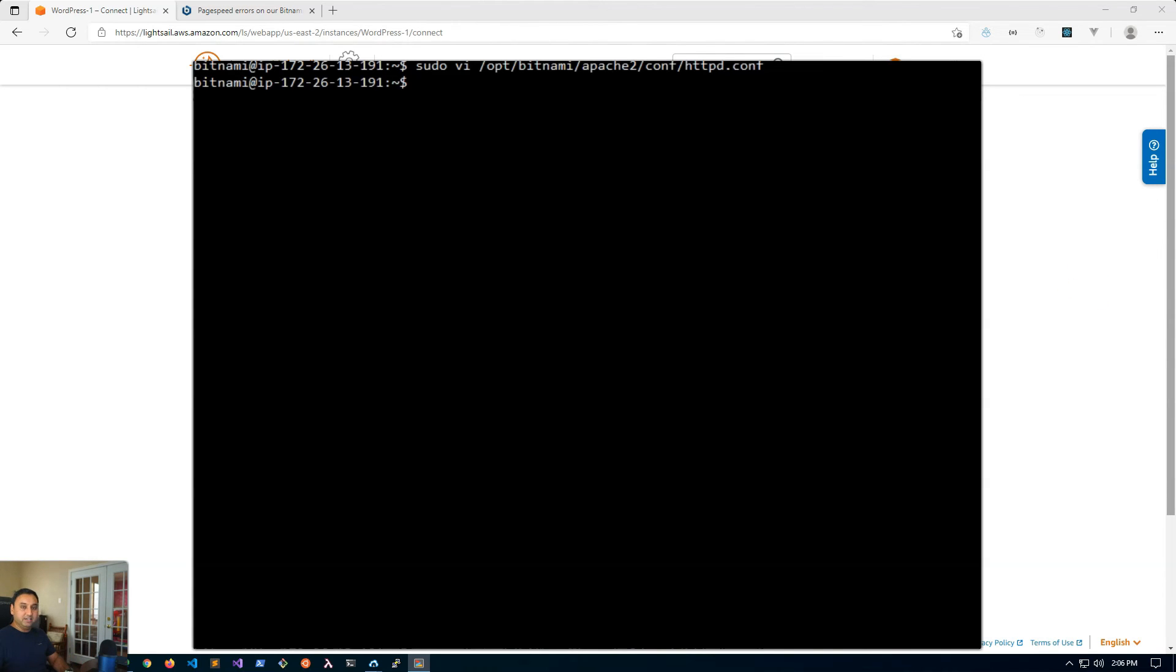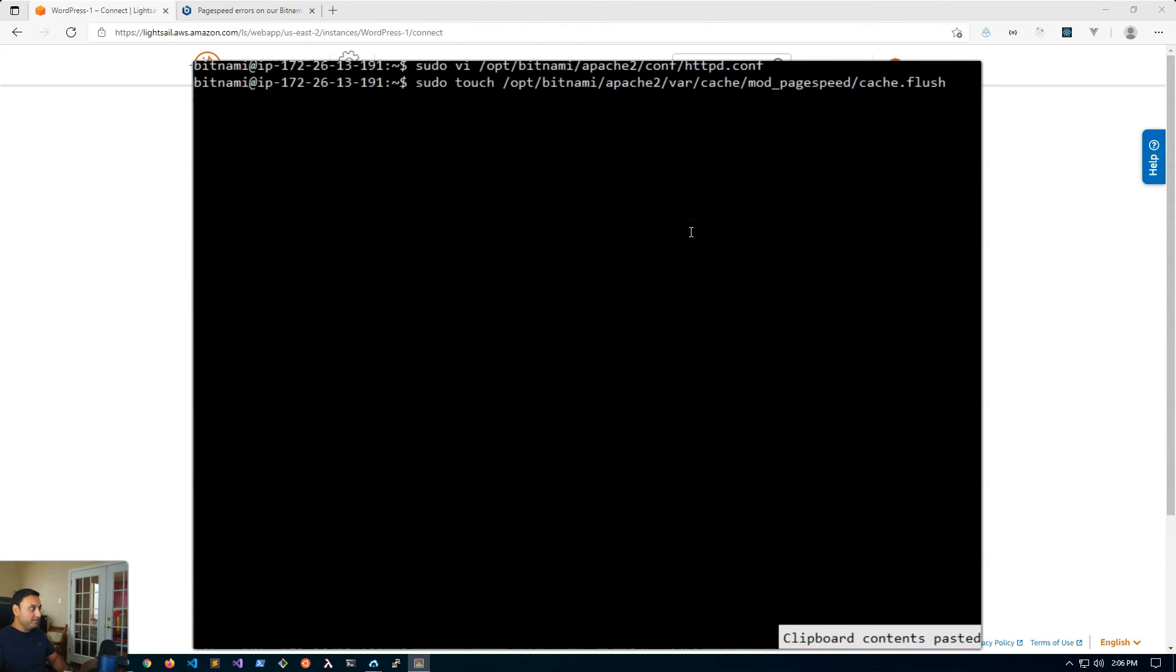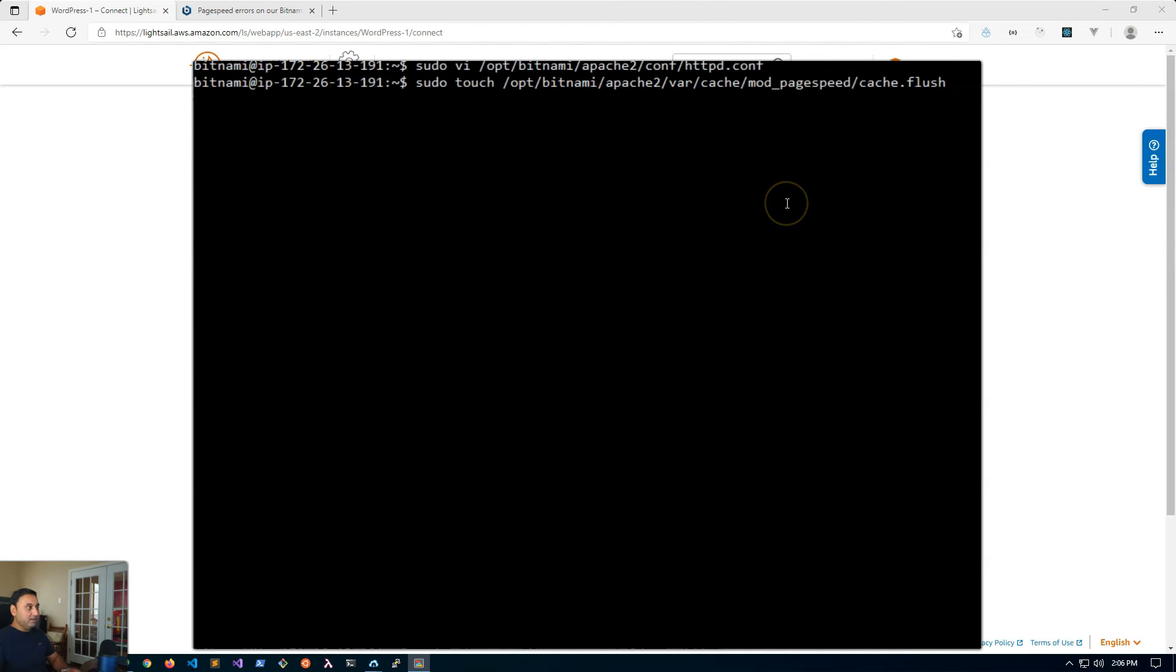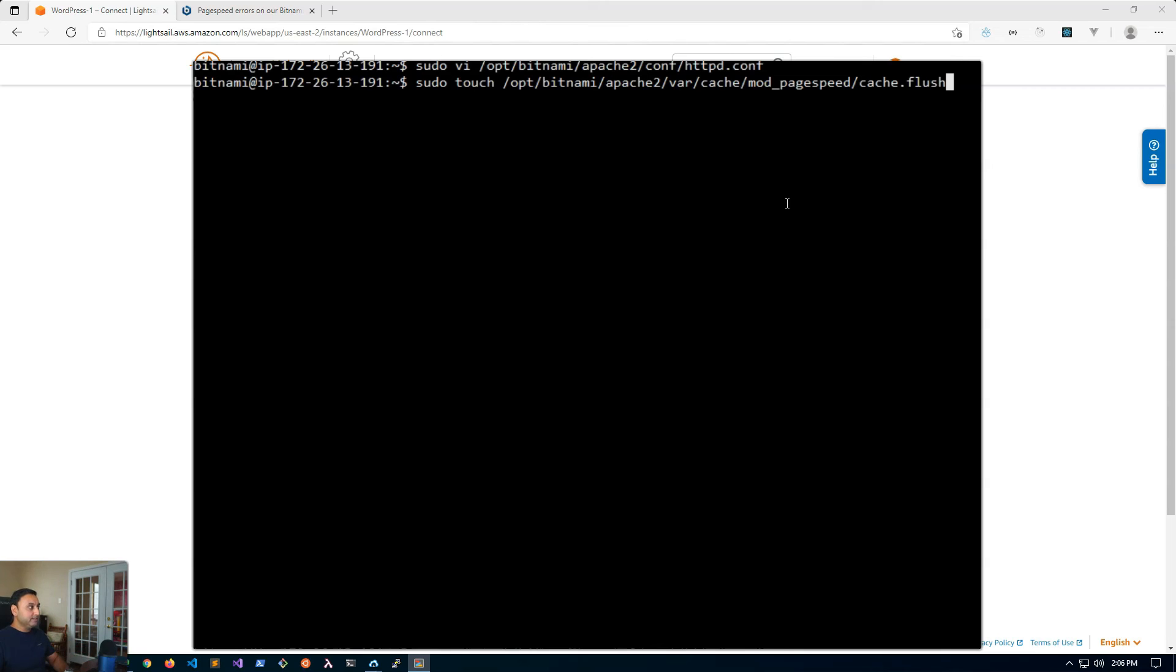Next what we want to do is also flush the cache that's already in page speed. So to do that you'll run this command sudo touch and then this is the path. Both of these commands and paths I will have on my website webhostingforbeginners.net so check that out if you just want to copy and paste just like I do.